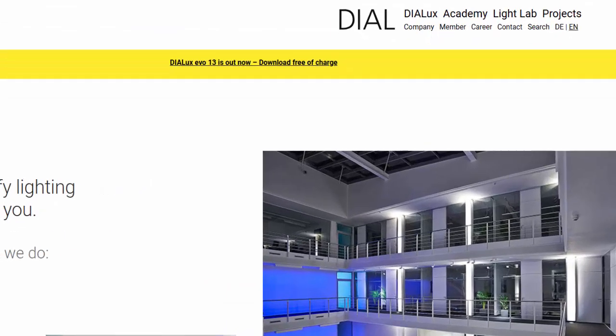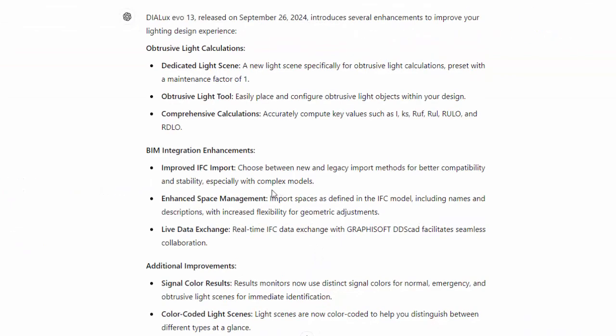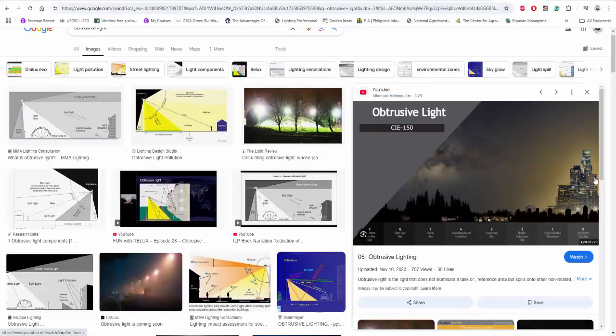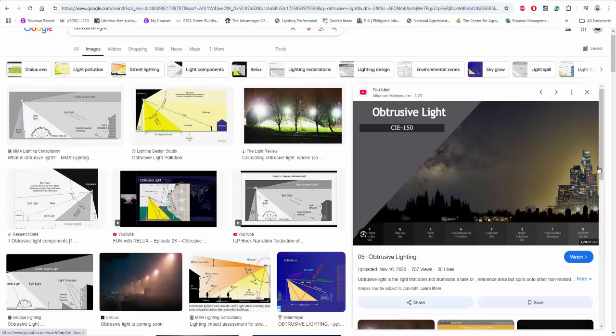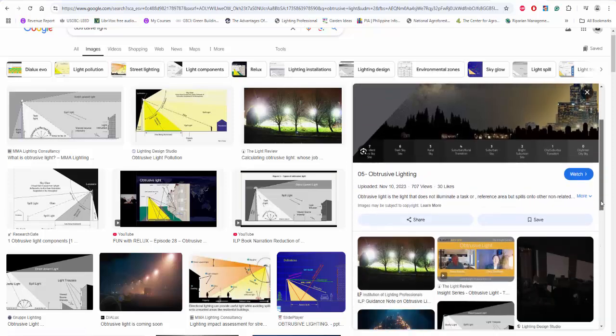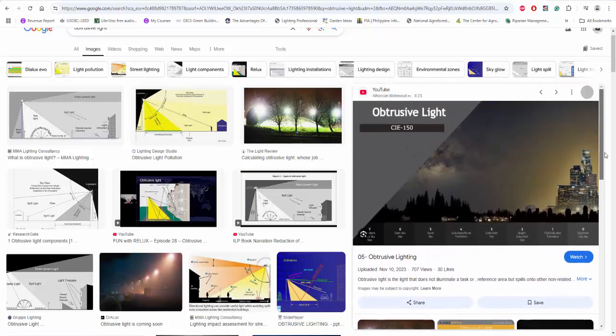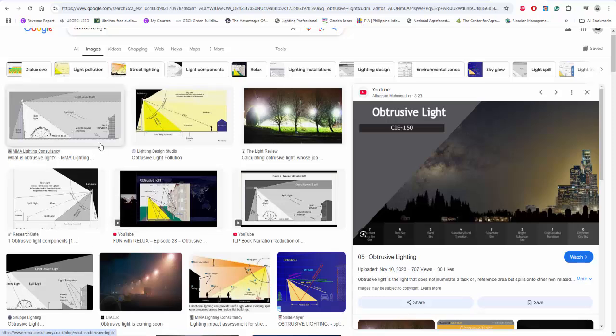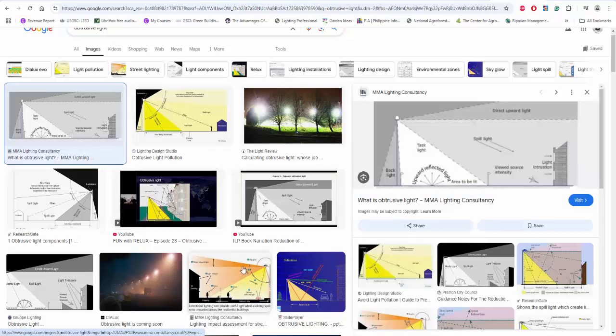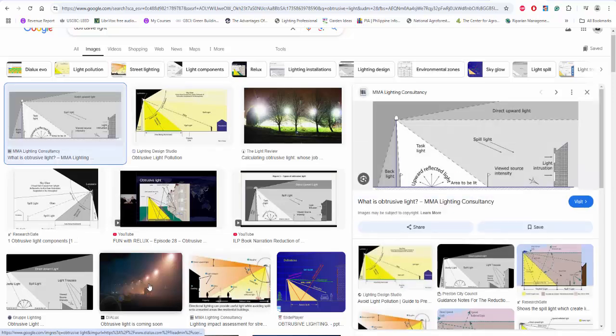Dialux Evo 13, which was released on September 26, 2024, includes several enhancements. One is the obtrusive light calculations. I think they're doing this right now because most lighting designers are now concerned about light pollution, so this is perfect for us to have these obtrusive lighting calculations.